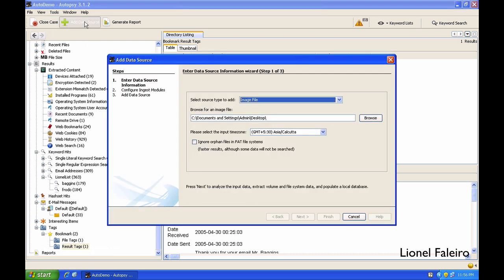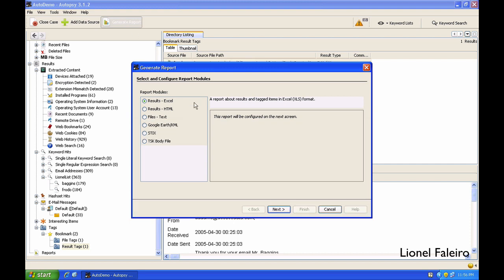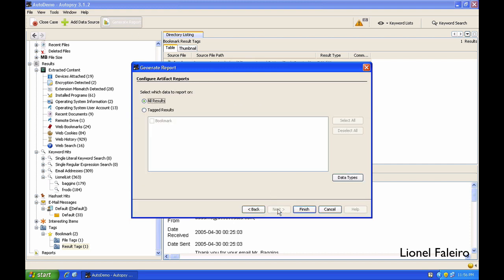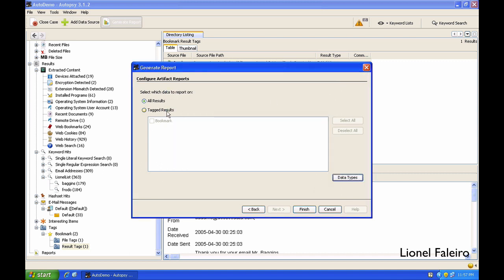If I want to add more data sources, I can select the Add Data Source option again. If I want to generate a report, I need to click on the Generate Report option over here and I can generate an HTML report. I can have this report to have all of my results. If I don't want everything, I can untick options over here and accordingly those ticked options will be displayed in my results. I can also choose that I want to display only the tagged results in my report.